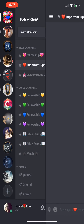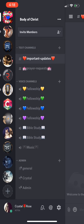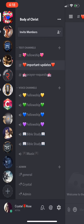This is what it's going to look like. You have your text channels right here — fellowship, important updates, prayer requests — so you'll be able to type in there, share YouTube postings, talk to each other, share pictures, all kinds of stuff. Down here we have voice channels with fellowship and different channels to join. You can have multiple people join for voice chat, and you can turn your mic off if you just want to listen.